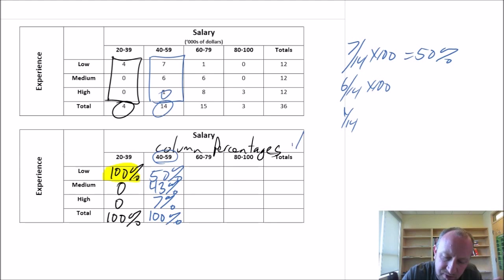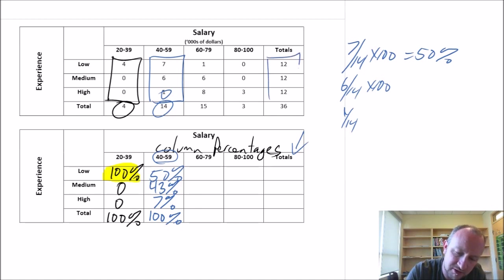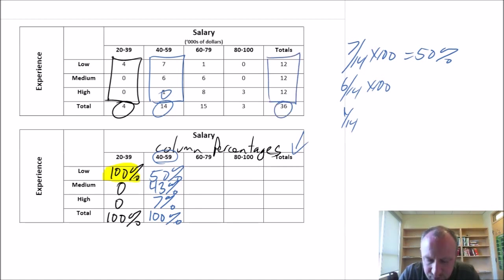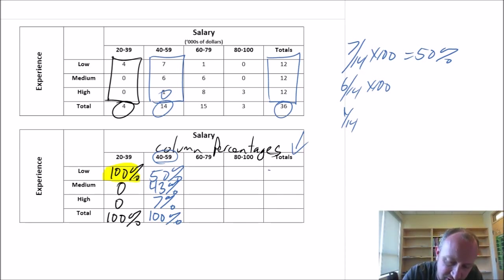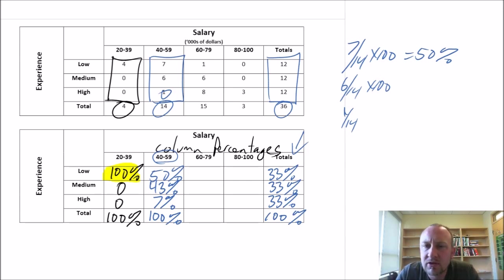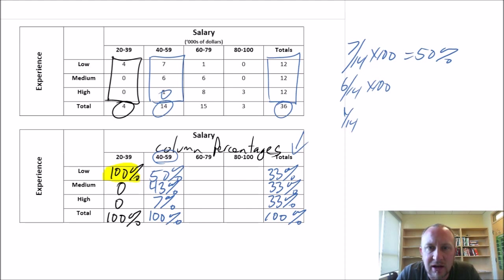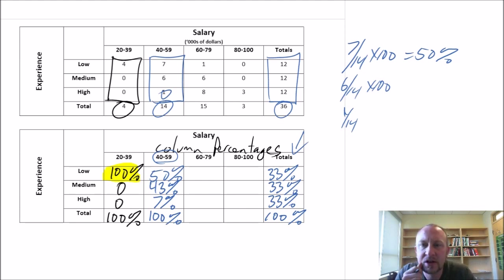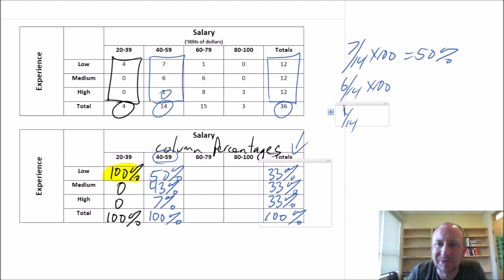Let's come over to the column totals. These are my numerators and 36 is my denominator — they're all going to be 33%. This is just telling me that within my sample, 33% have low experience, 33% are medium, and 33% are high experience. So there's one example of cross tabulation using two different variables — one categorical and one quantitative. Hopefully it all comes together. Thanks for watching.